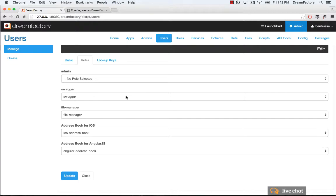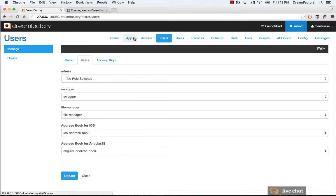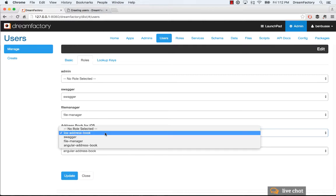You can also do this programmatically when you create users in your own application, or you can do it manually. So the important construct to understand here is that users have any number of roles. And those roles are specific to the applications that are in the apps tab. So let's take a simple example. We imported our address book application for iOS. We have a number of different roles that we created in the roles tab. The roles govern access to the API.